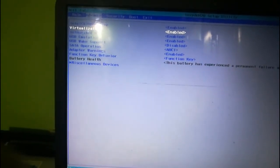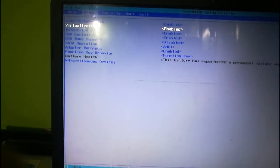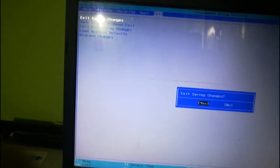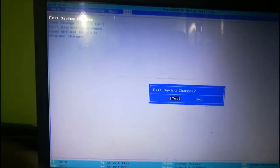Now let's go to exit saving changes. Hit enter and now your computer is getting started.